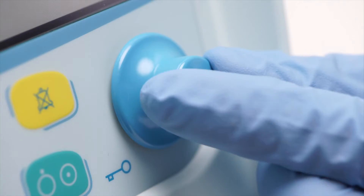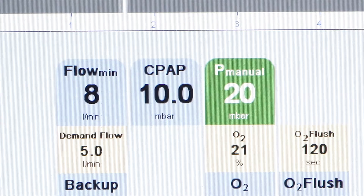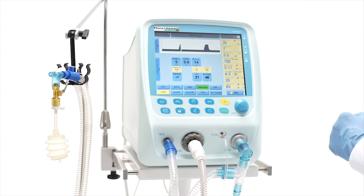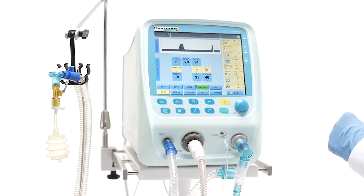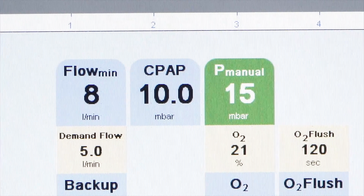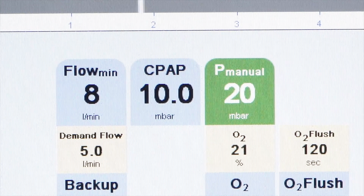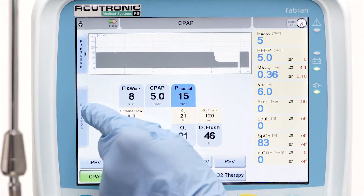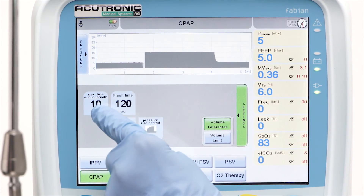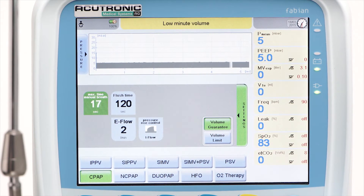P-manual: This allows stimulation of the patient in case of apnea. P-manual can also be used as a sustained lung inflation maneuver with prolonged time. The maximum time for manual breathing can be adjusted in the additional settings menu by pressing the button. The maximum setting is 30 seconds.